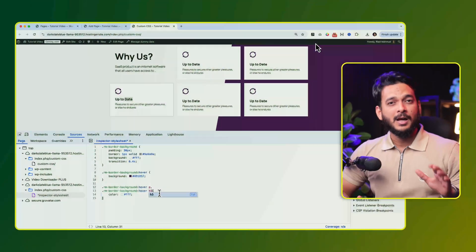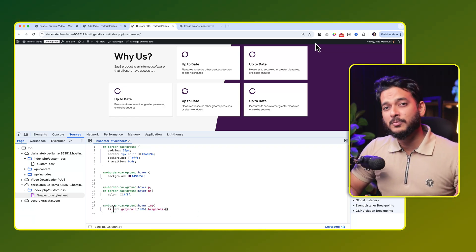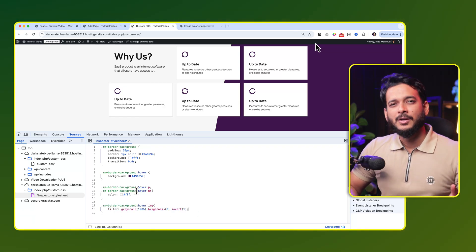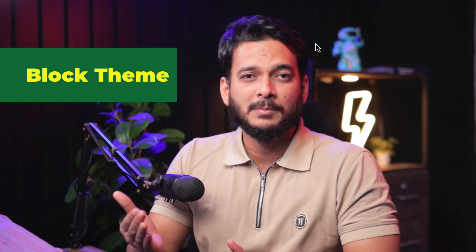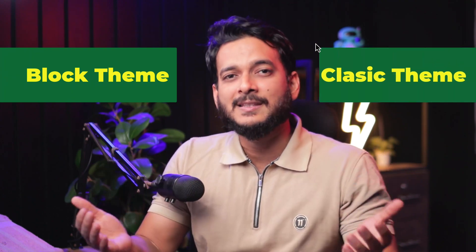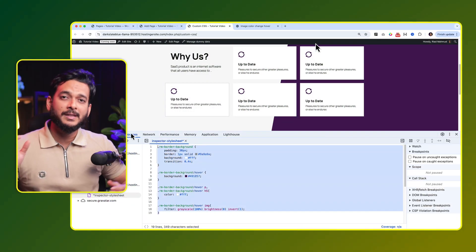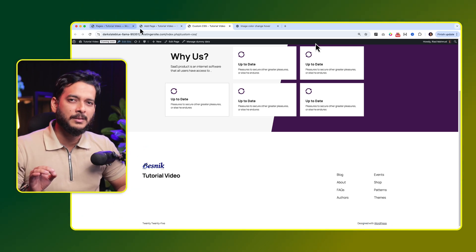Hello everyone, welcome back to another video. In today's video we're going to understand and explore how to apply custom CSS when you're using the block editor theme, which is the FSE theme, and when we are using a classic theme. First we're going to explore how to apply custom CSS when using a block editor theme.